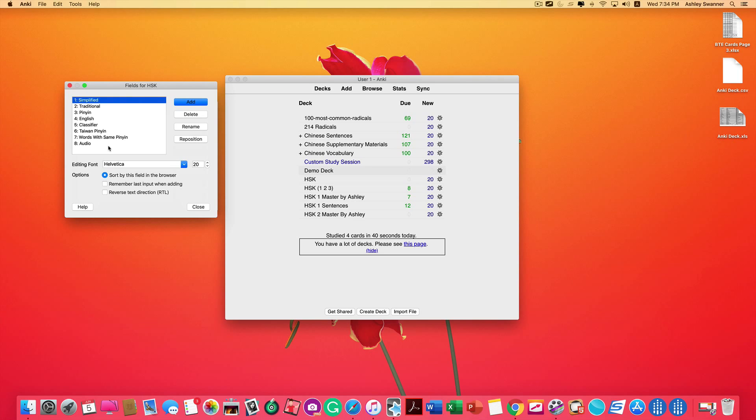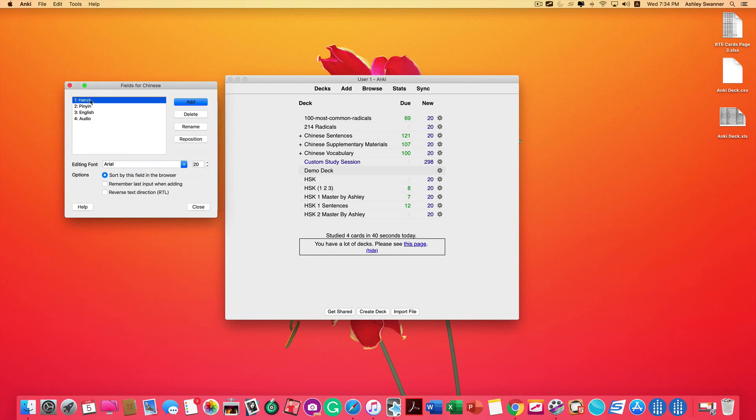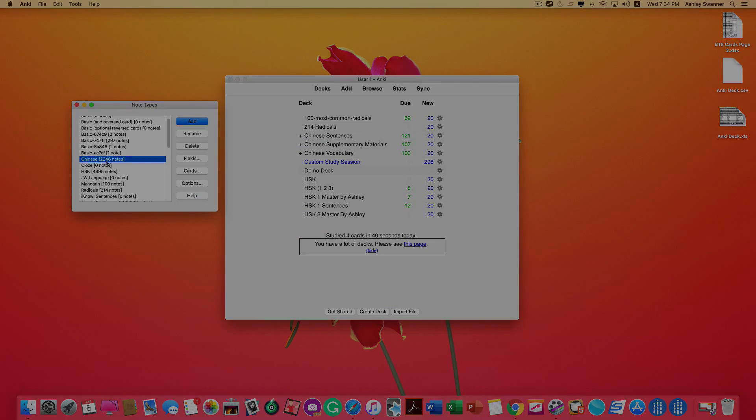If I click on Chinese, click Fields, and there is the note type that I want. So I need to keep that information in the back of my head that the note type is Chinese.